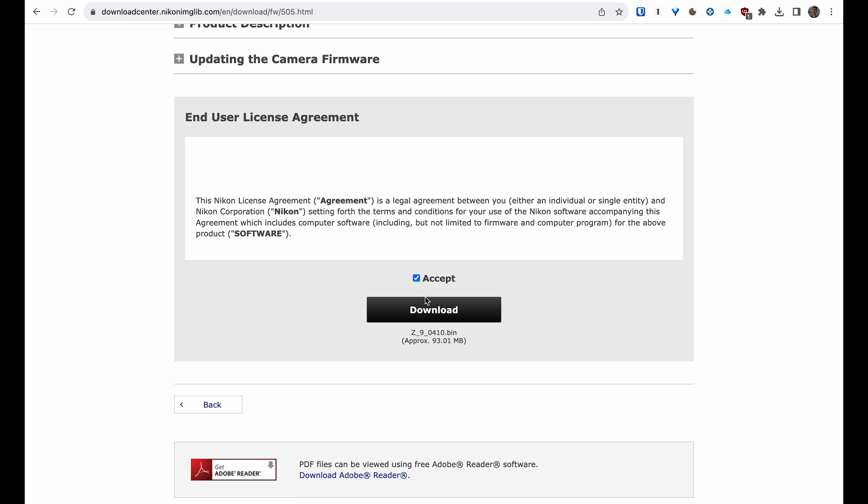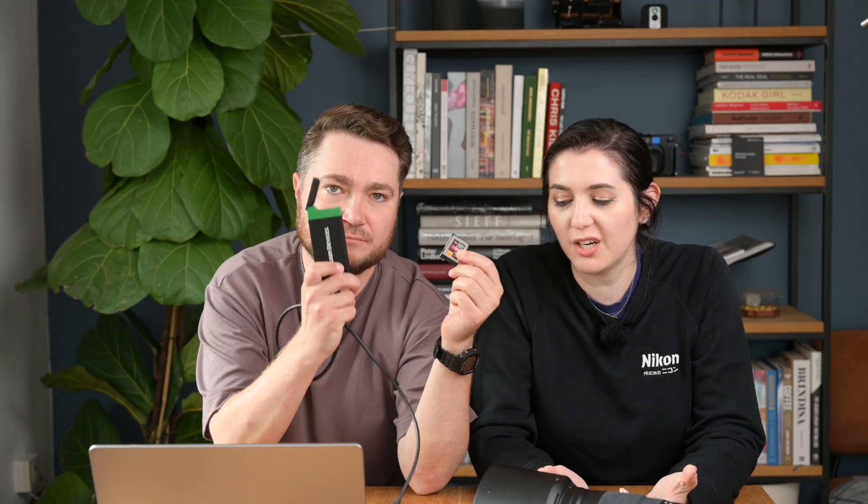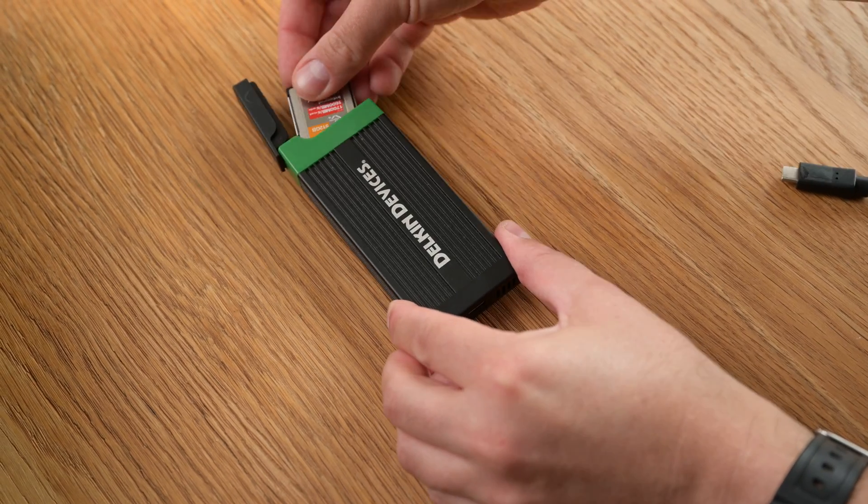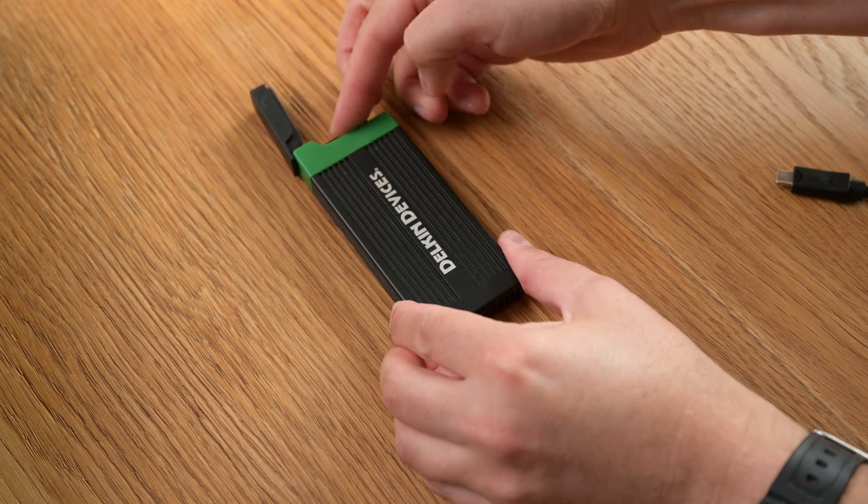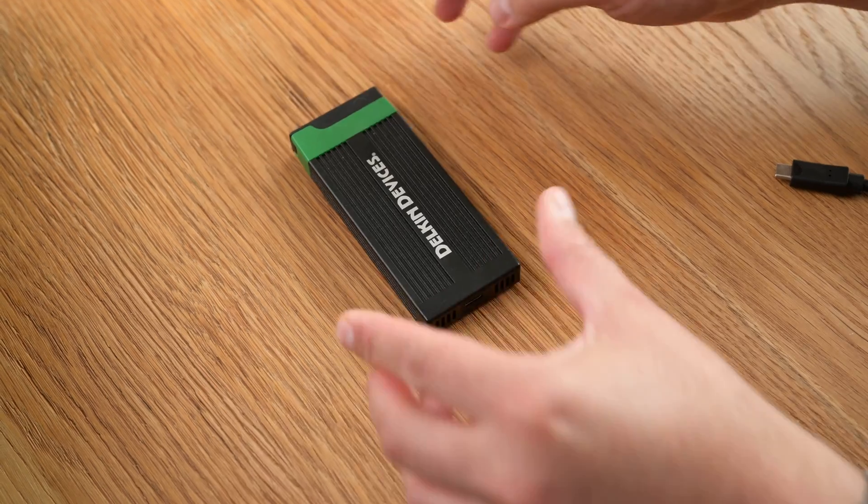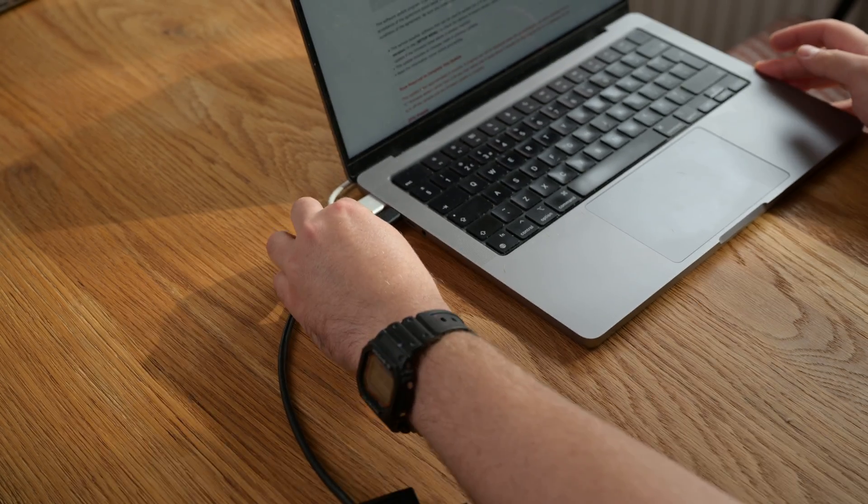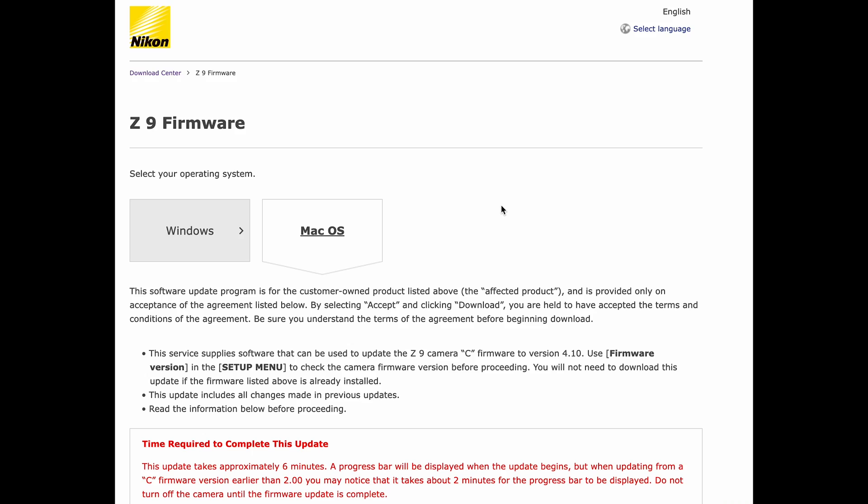Now you're ready to insert your formatted memory card into your card reader and then plug it straight into your computer. Don't forget: if you're on Windows, choose the Windows version, and if you're on Mac OS, then choose Mac OS. When you download the Windows version, it will come in a zip file, and you will have to unzip that file and access the .bin file. If you're downloading it on a Mac, it downloads the bin file for you automatically without having to unzip anything.